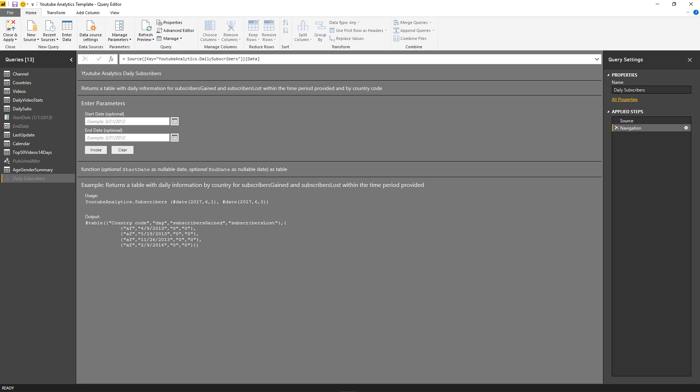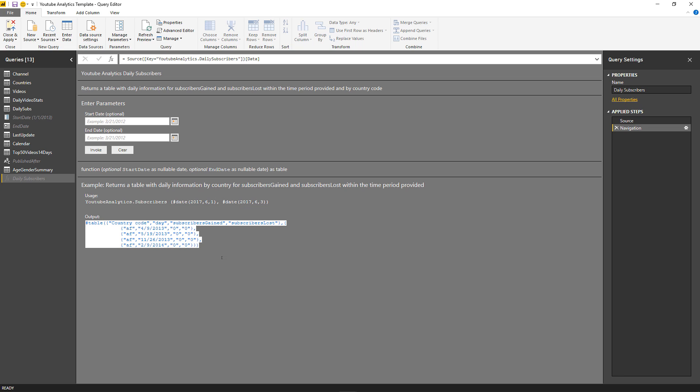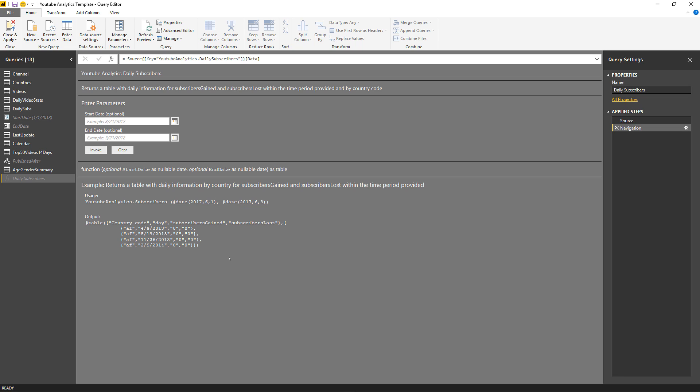I have now the name of the function up here, a description of the function, an example for this function, and an output of what I can get from this function once I invoke it. Everything you see on this screen was created manually. I had to create all of this and add all this information inside my custom connector.